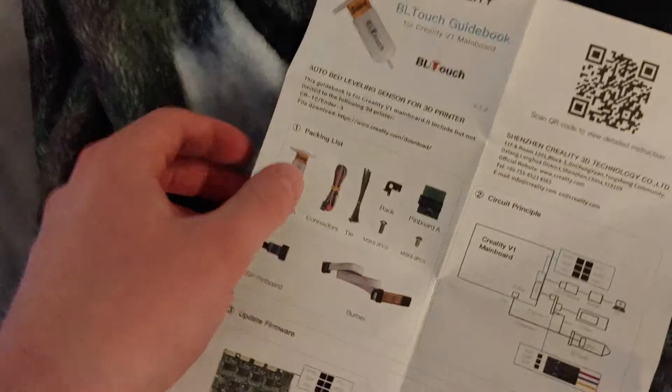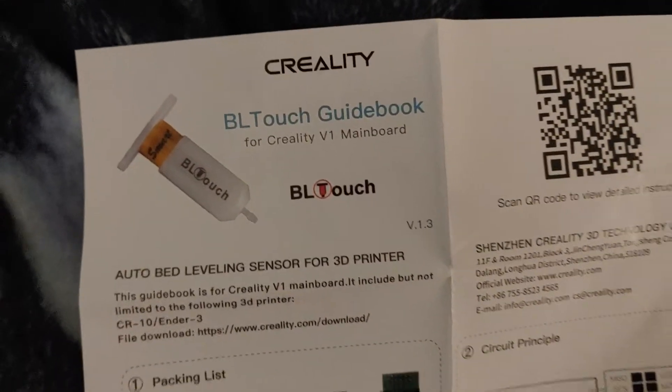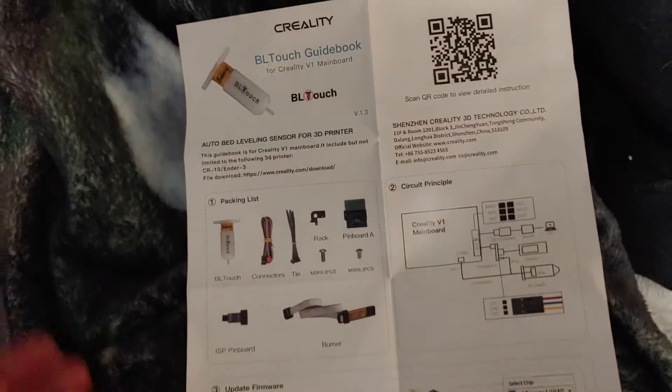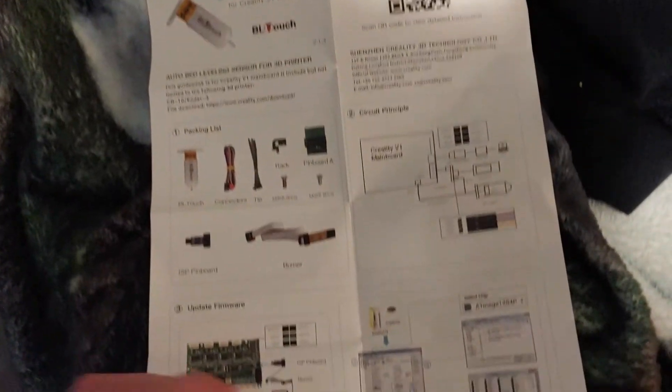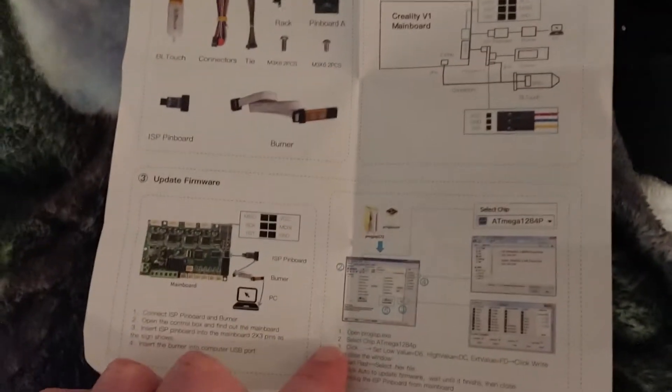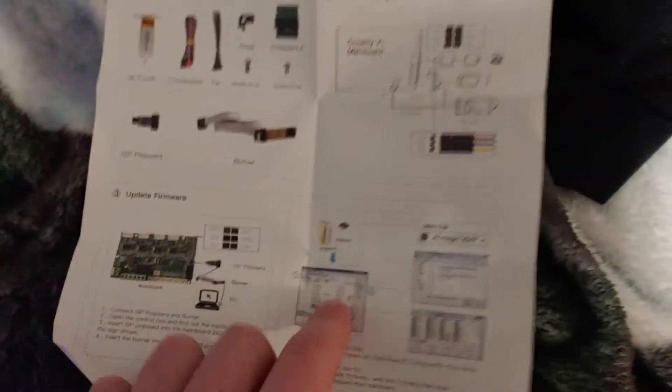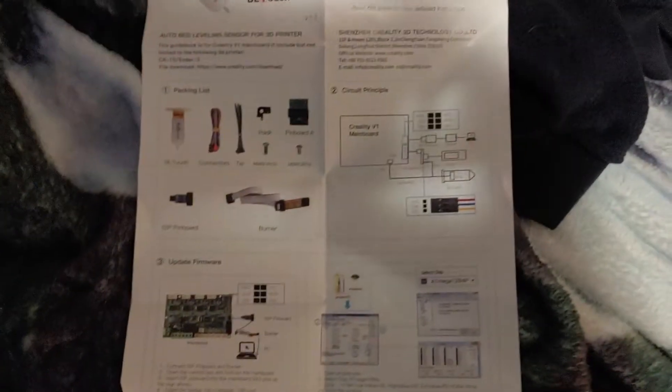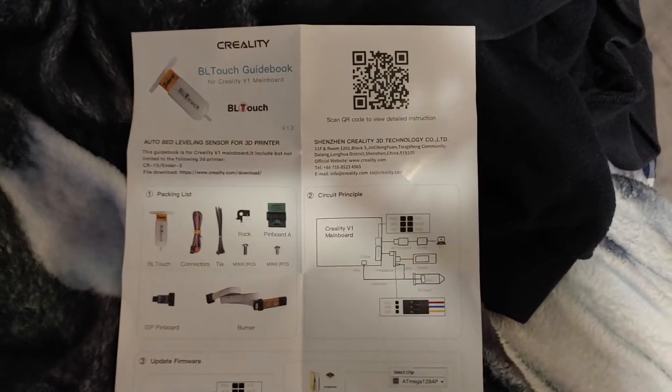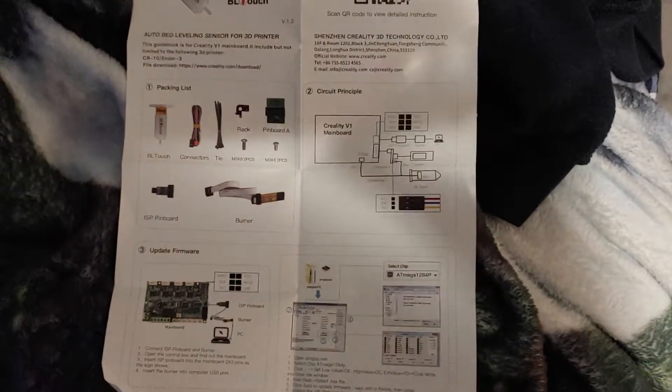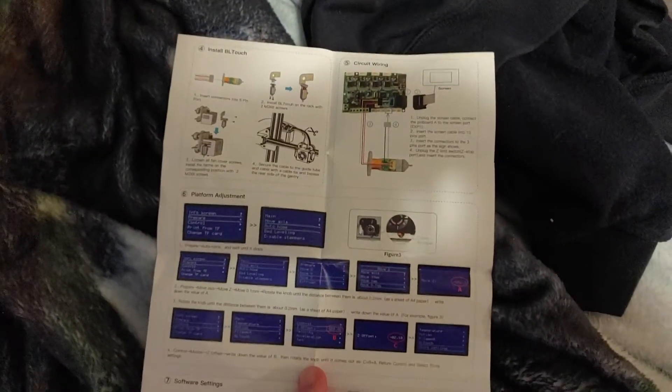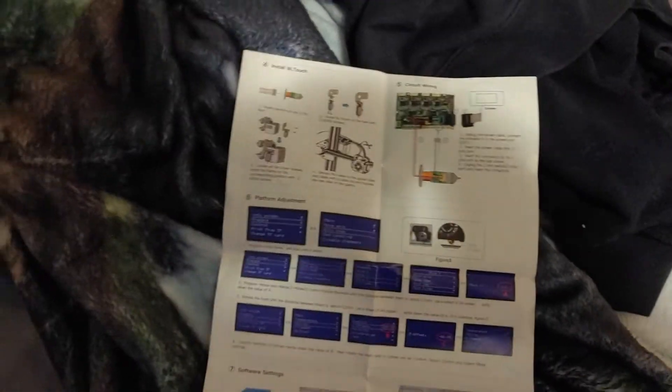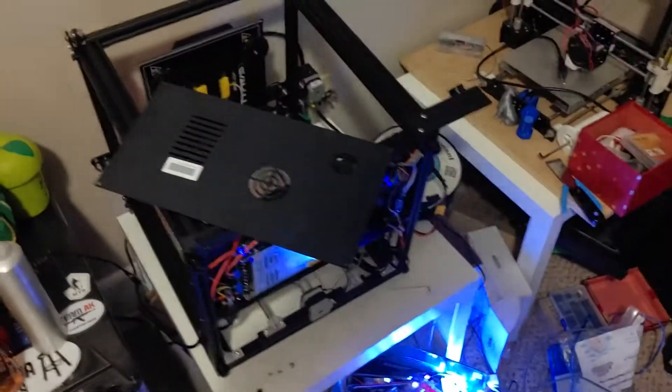This BL Touch kit is the version 1.3 which was available on their website. It goes through a bunch of instructions about updating firmware. If you notice, this board is not at all what that board is. After some soul searching on Reddit and figuring out what's going on, I found out that this documentation isn't meant for this board at all.